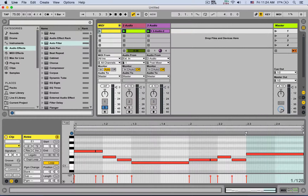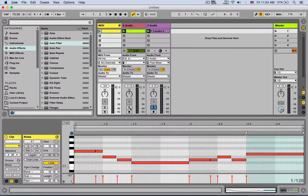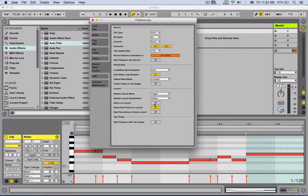Same thing for solo. Right now if you solo a track, only one track will be soloed and the others will be muted. You can hold Command to temporarily bypass that, or you can turn off solo exclusive entirely.